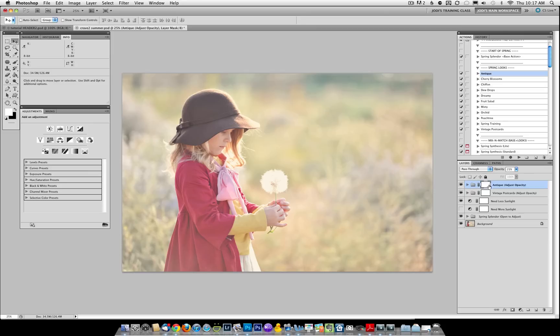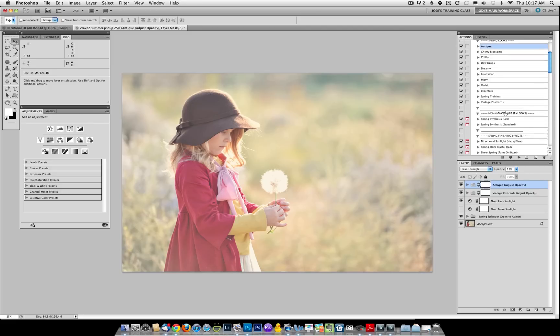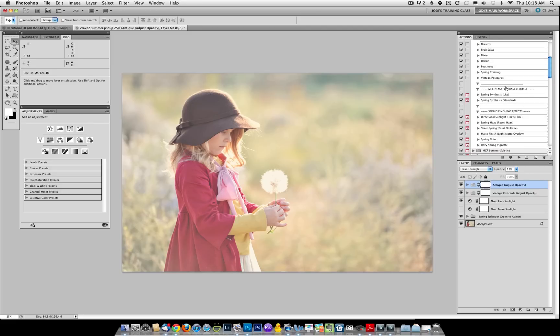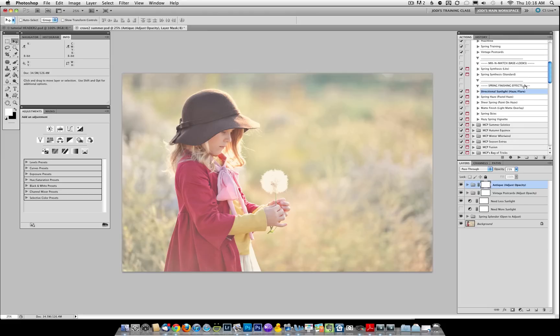Now, if it starts to get too bright at that point, you could always increase the needs less sunlight layer. I like the way this is looking though, so we're going to move on. We also have the Mix and Match Actions, which allow you to run the base plus all the different looks at once.